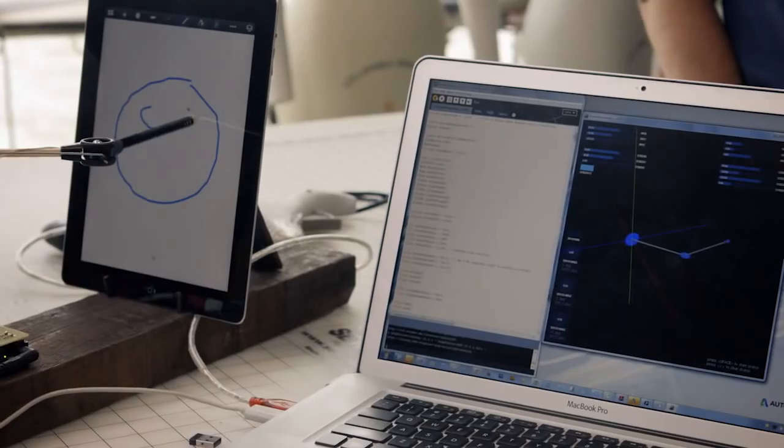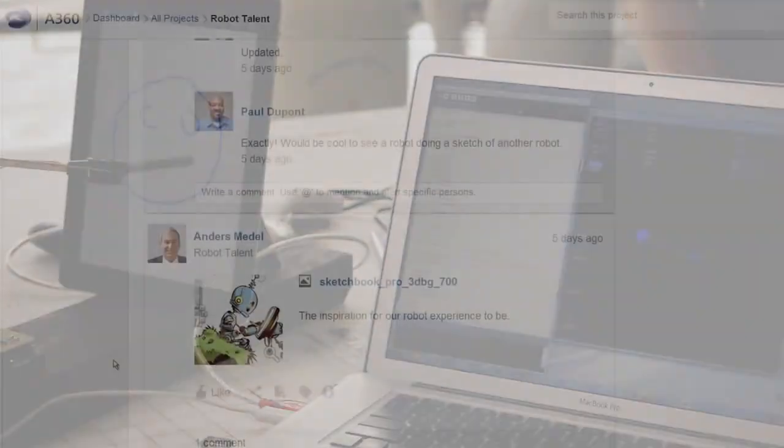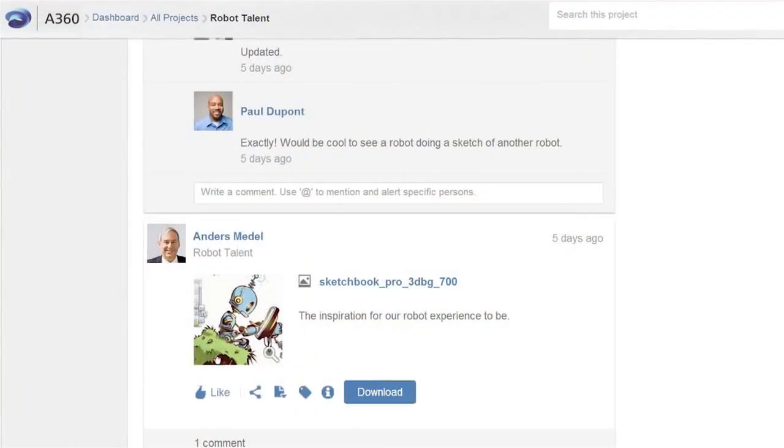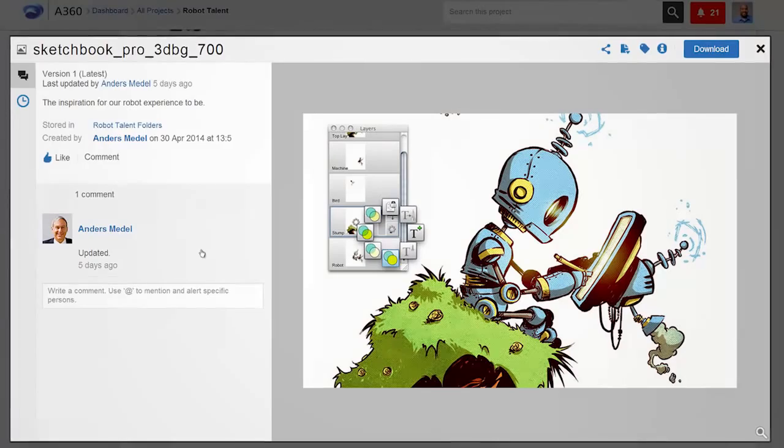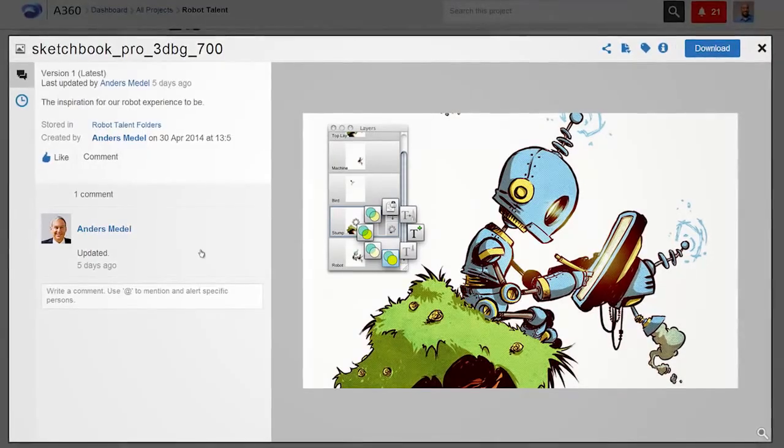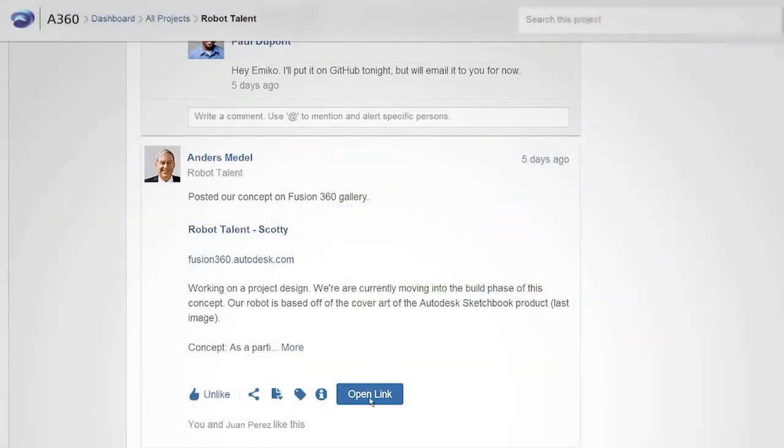A360 supports the whole project lifecycle, not just design. You can share inspirational pictures, concept sketches, or links from the internet.